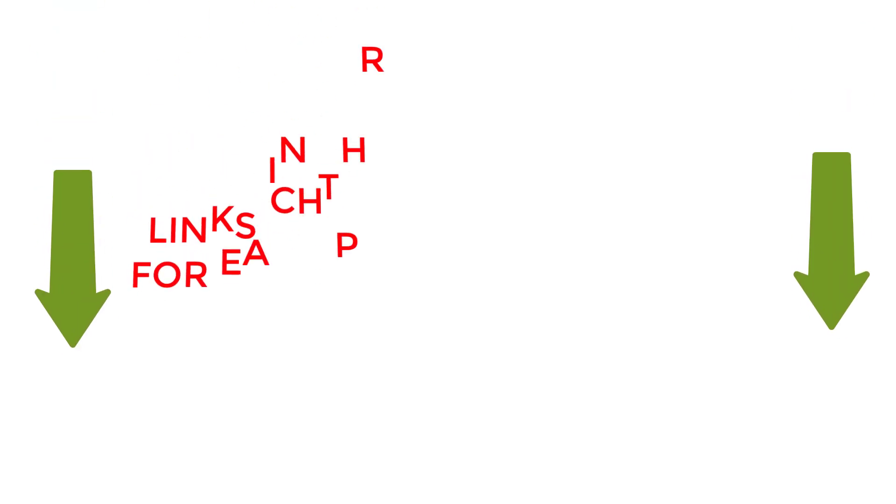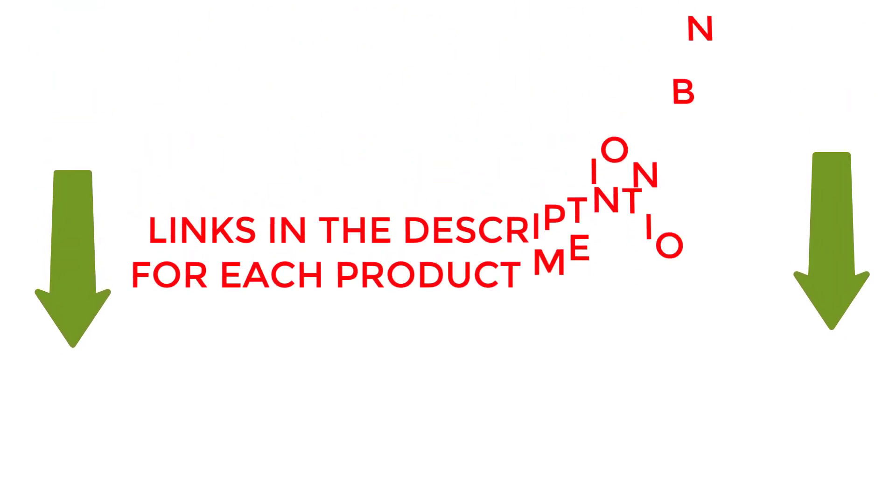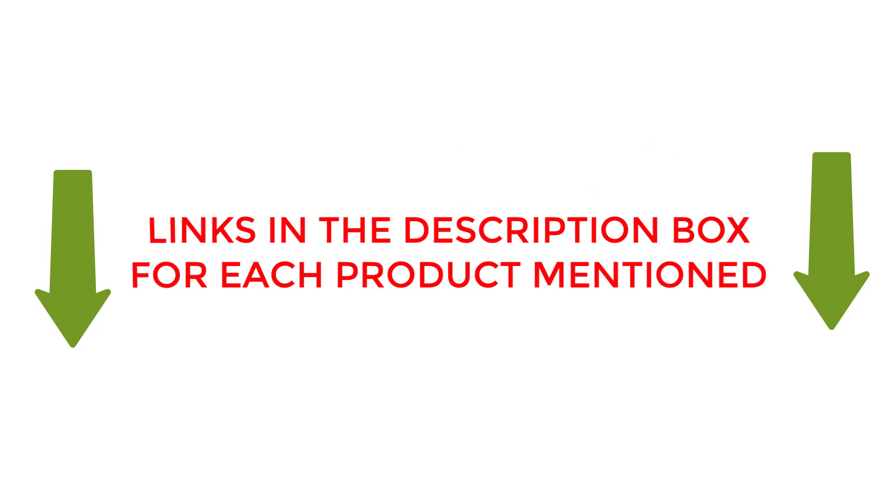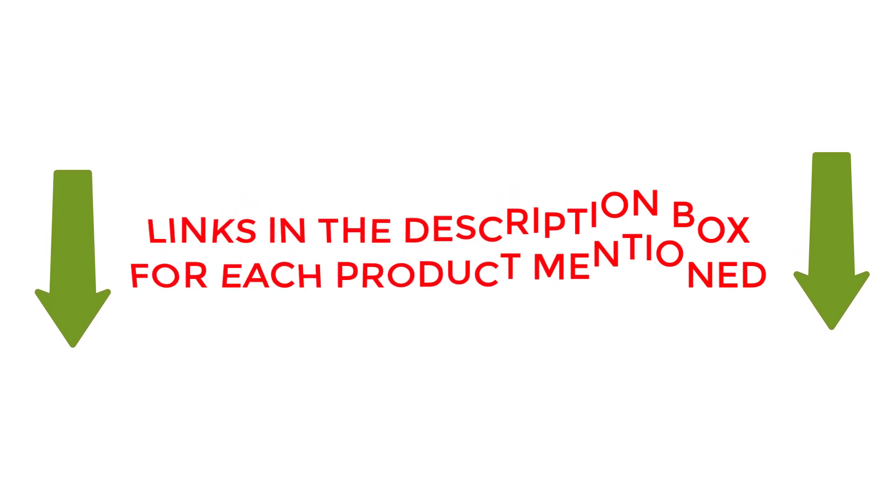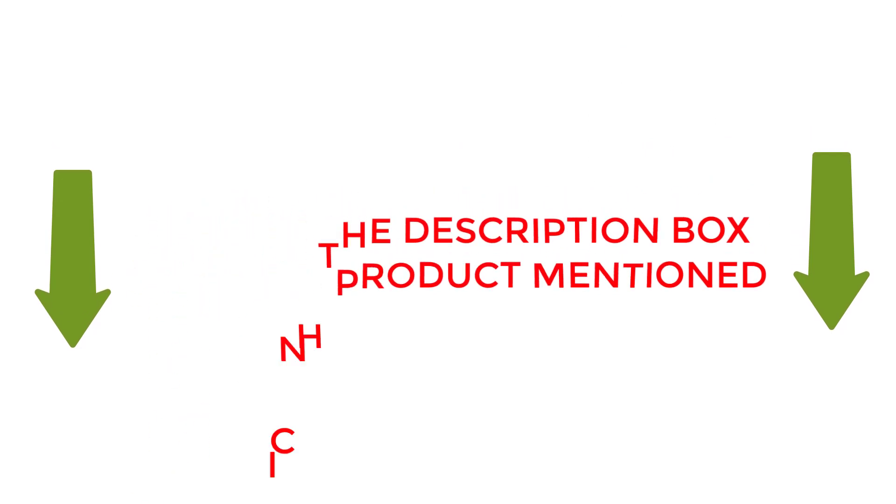To check the updated price and other details of this product, check the links from the description box. Let's jump into the video without any further delay.